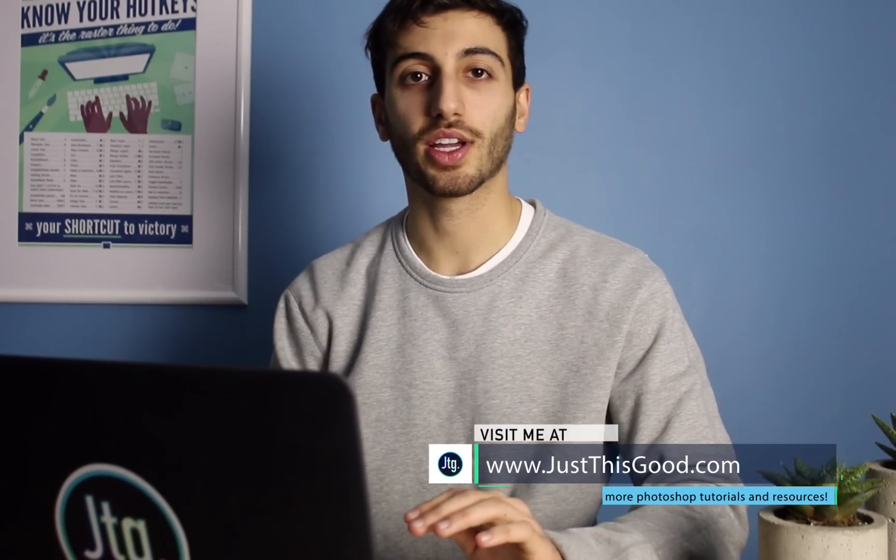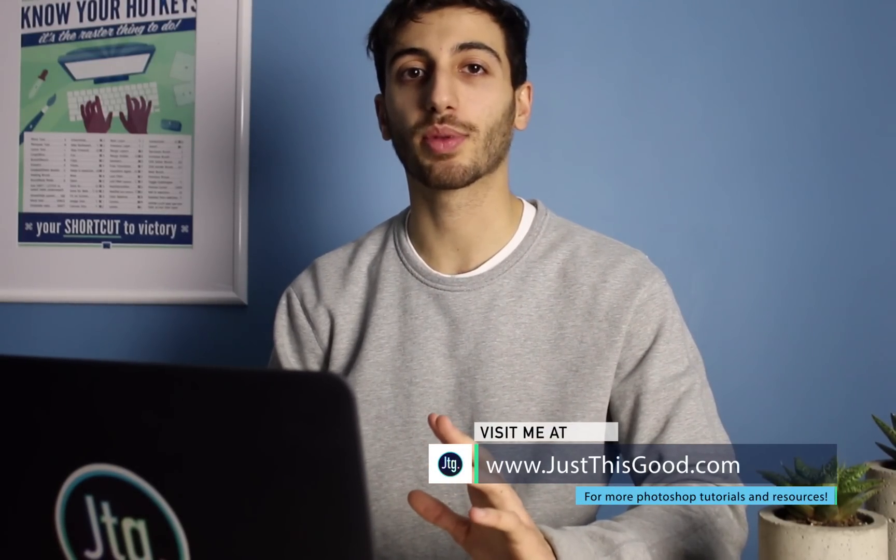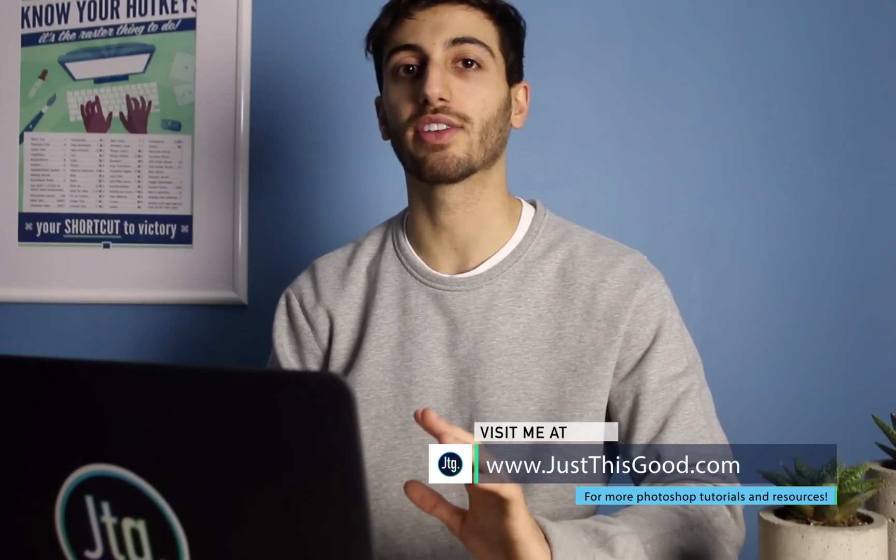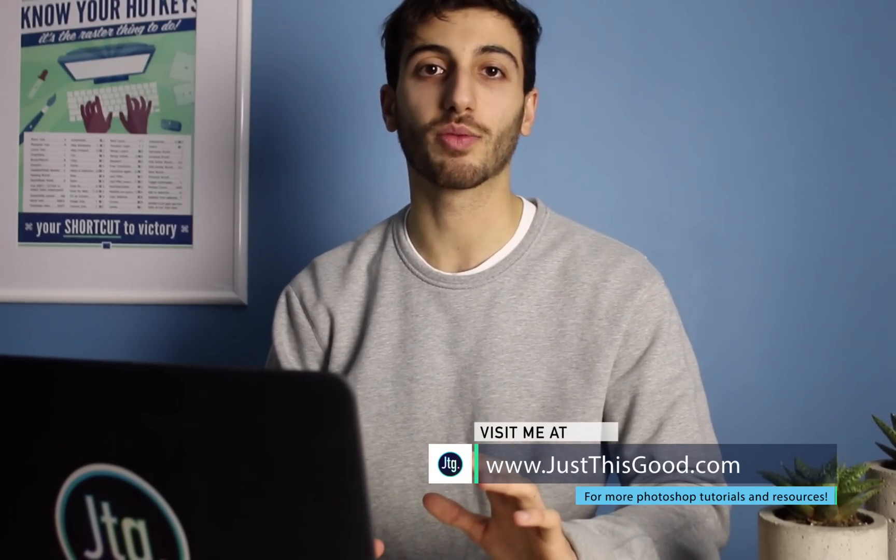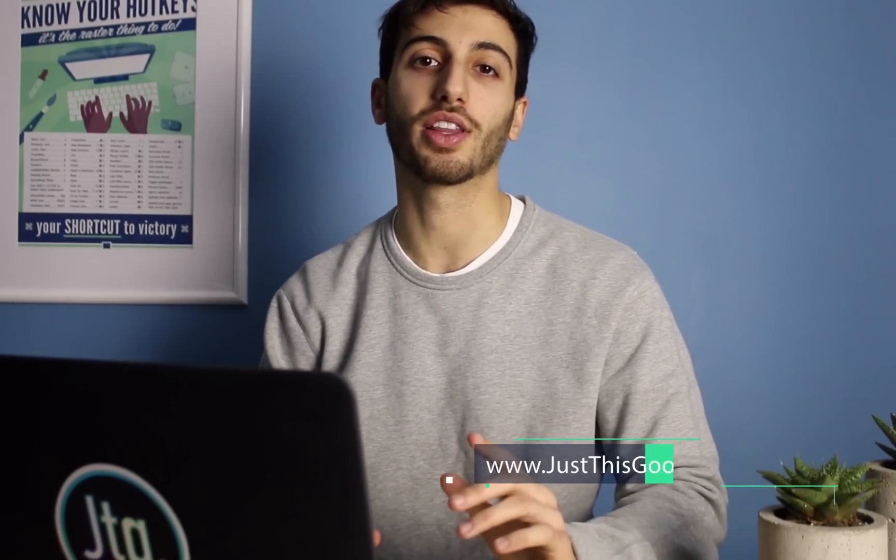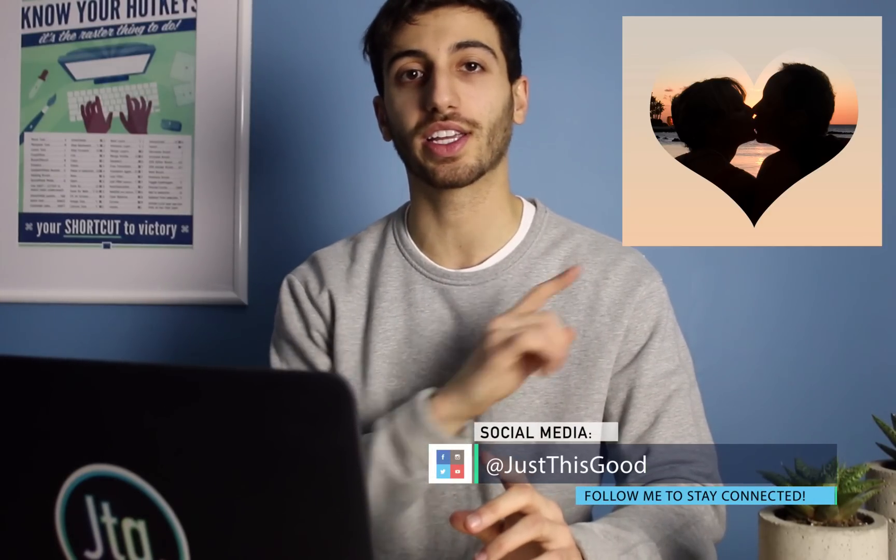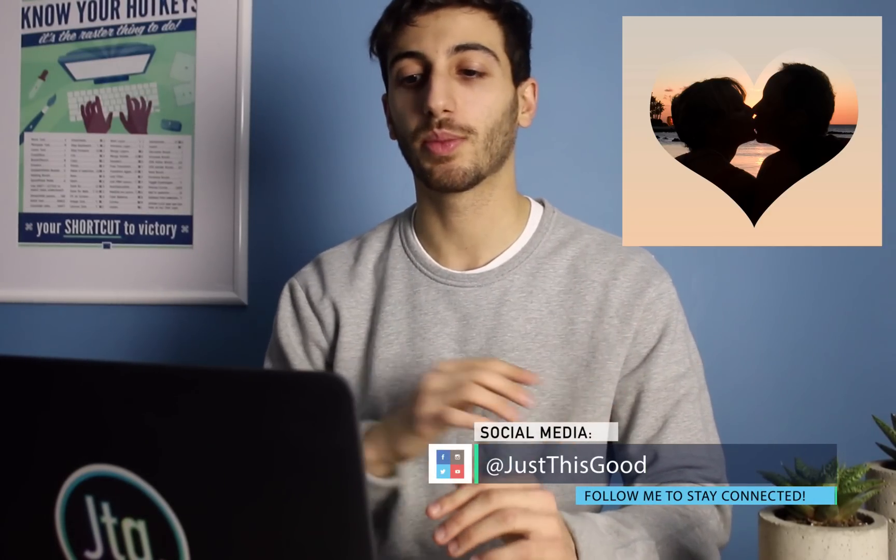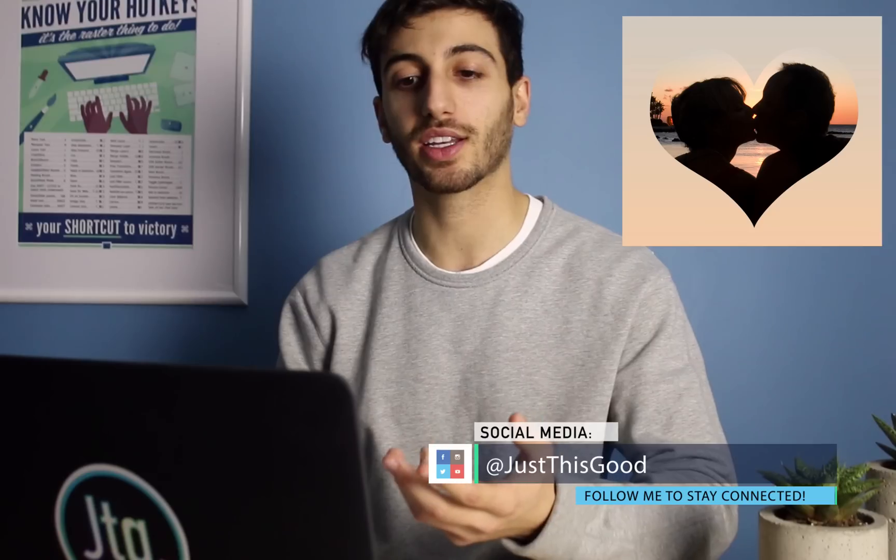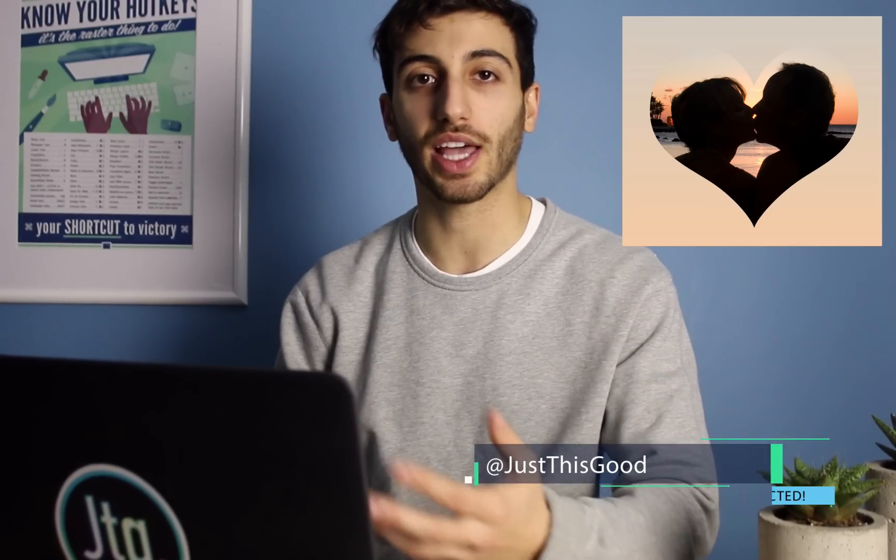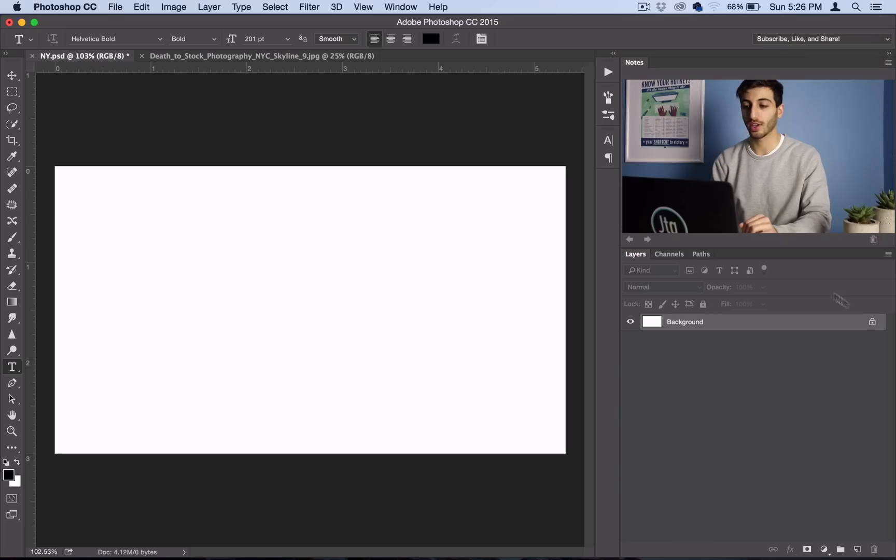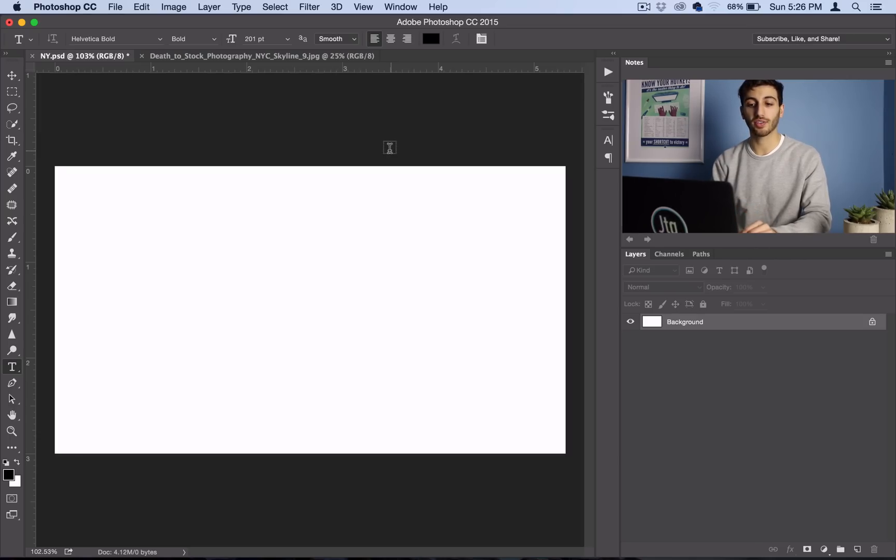Alright, so this effect is really simple to do. If you want to see how to place an image inside of a shape, don't miss my tutorial on that which you can click on right here. But I want to make an example for text as well, so I'm in Photoshop and I've just got a blank canvas open.